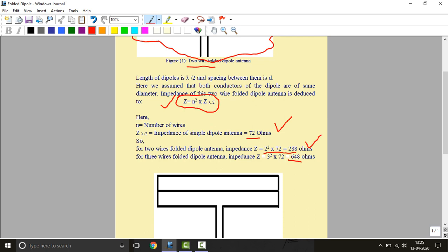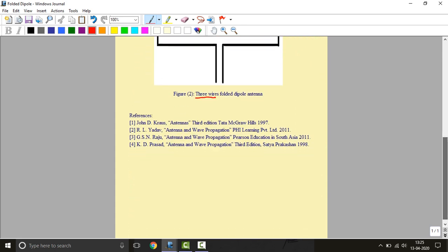And if it is about 600 or 700 ohms we will use this. So it increases the radiation characteristics of dipole with the help of better impedance matching. These are the references: John D. Kraus, R. L. Yadav, G. S. N. Raju, and K. D. Prasad. Thank you.